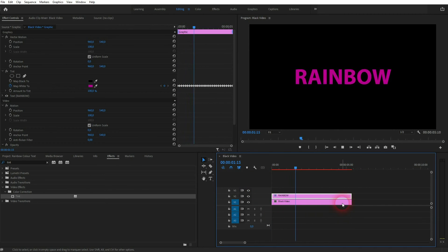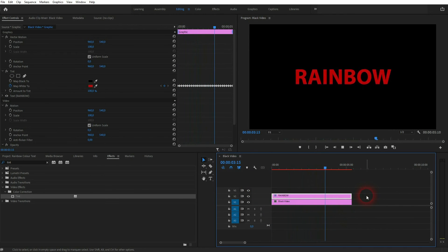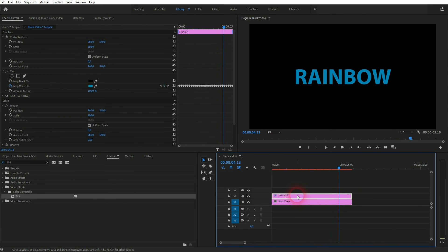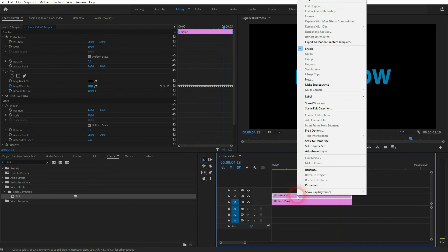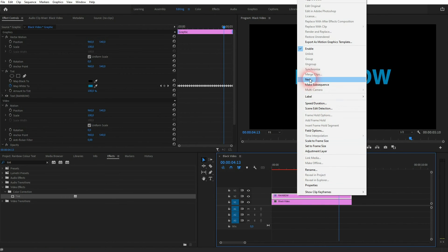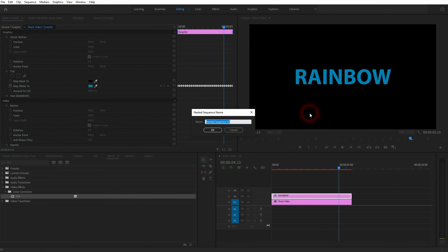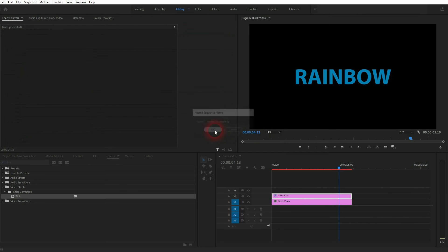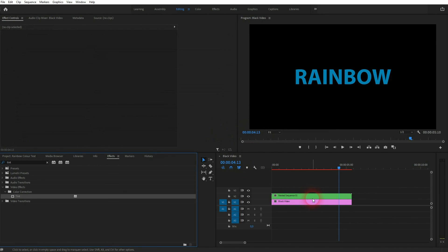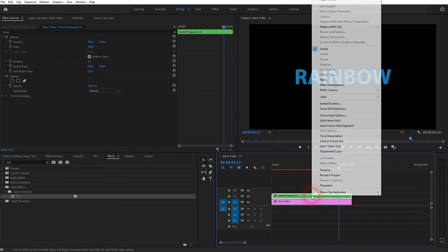If you want to adjust the speed of it, there's a simple trick that you can use. Instead of repositioning the keyframes, just right-click and nest your element. Just call it something. And then right-click speed and duration.